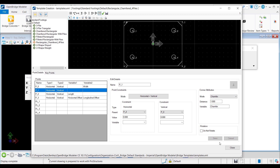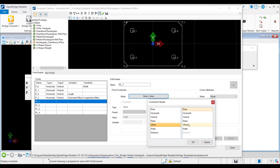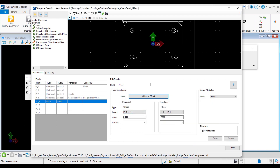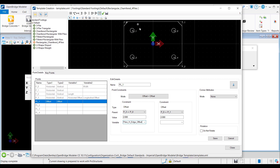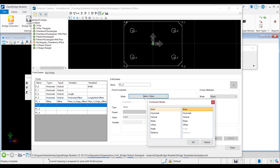It is also possible to assign variables to the pile location marker points. Starting with PL1, I will set the point constraints mode to offset and specify the offsets from the two sides of the rectangle. First, I set the parent to the short edge from P3 to P0, value is 2 feet, and assign a variable to this constraint. Then for the offset from the long side, parent will be P0 to P1, the top edge, value is 2 feet, with a variable assigned for each direction — one for horizontal and one for vertical offset. Corner attributes mode is set to none and I save. I will repeat the same for all pile location markers; each will have the same variable for horizontal and vertical offsets, with only the parent edges differing.